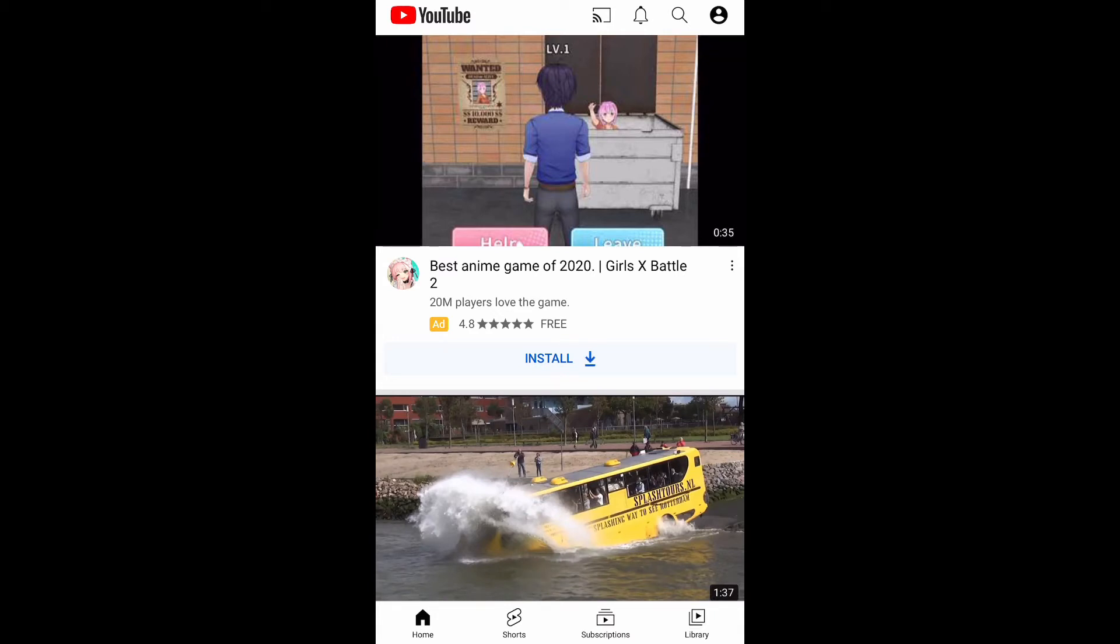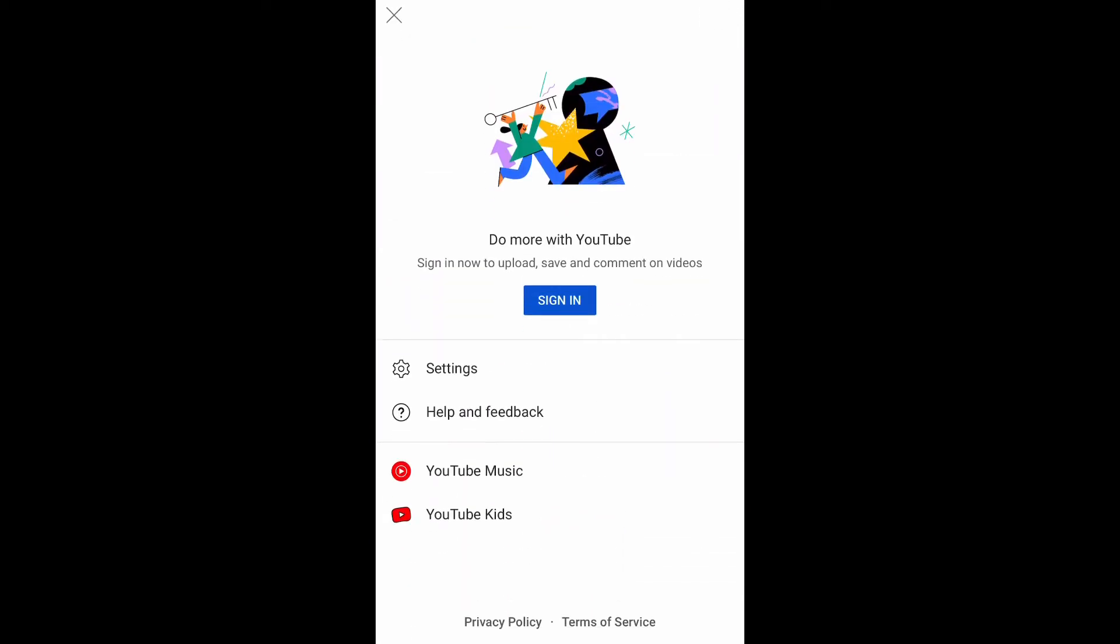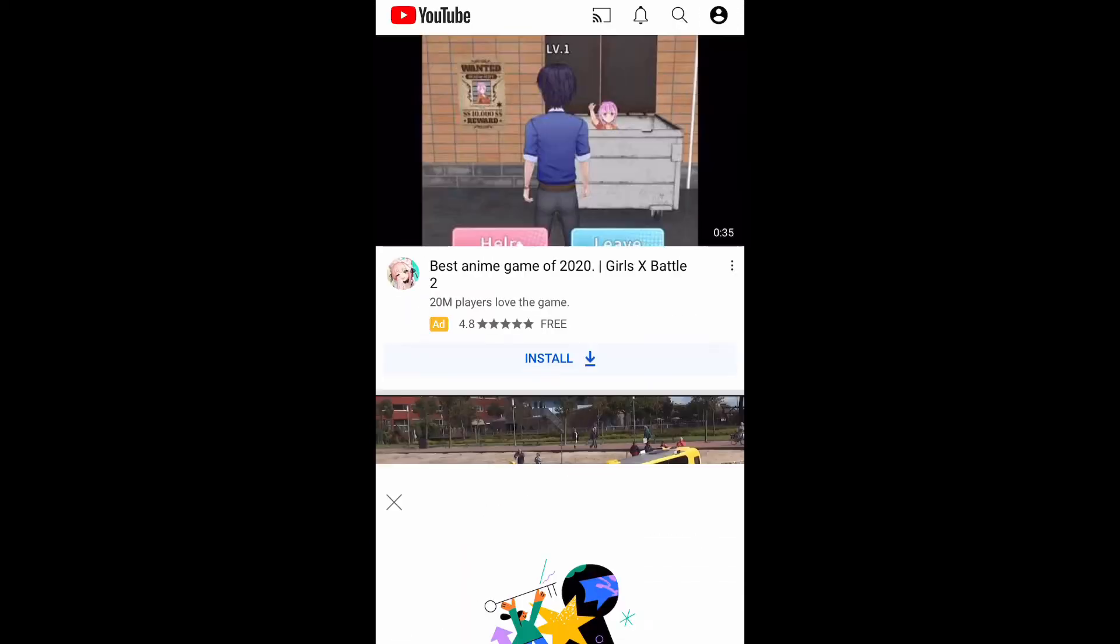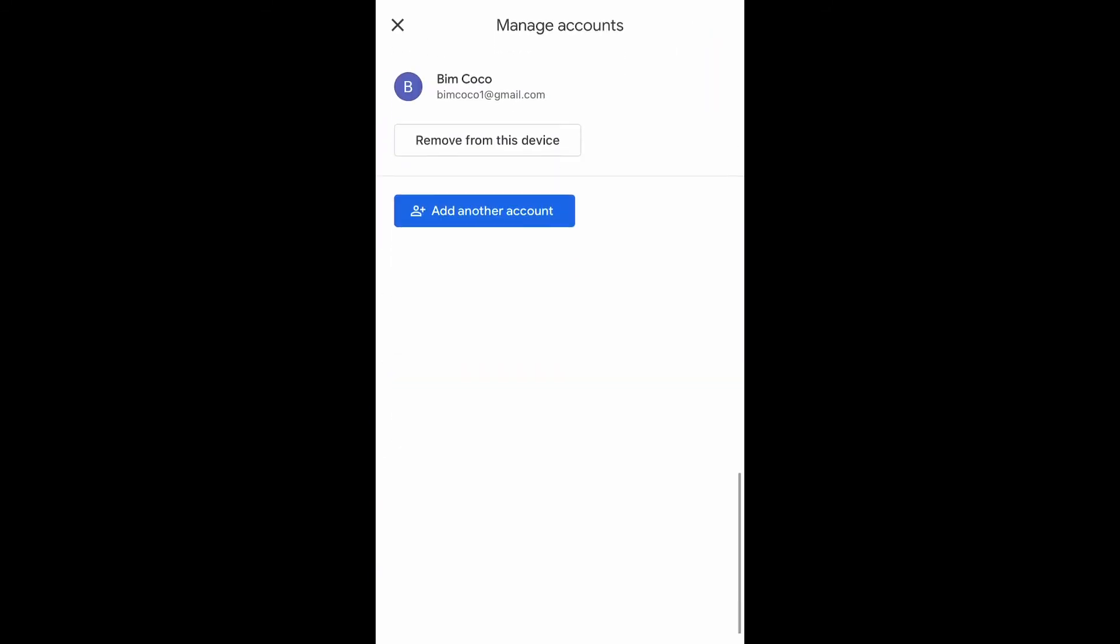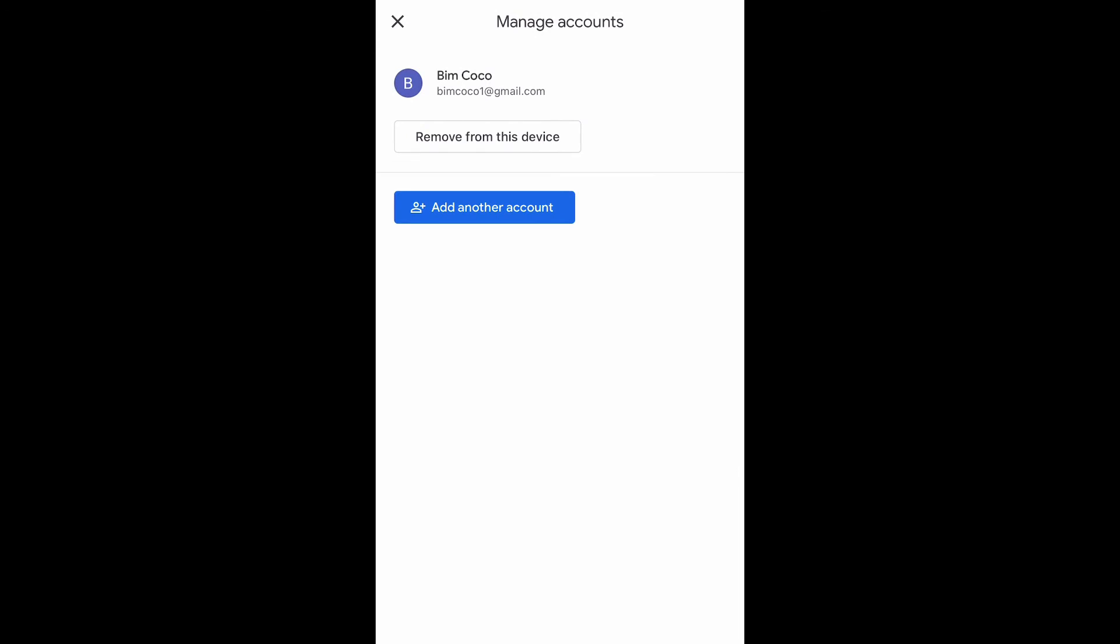So you have to click on the profile icon once again and click on sign in, and click on manage account on this device. You are going to click on remove from this device.